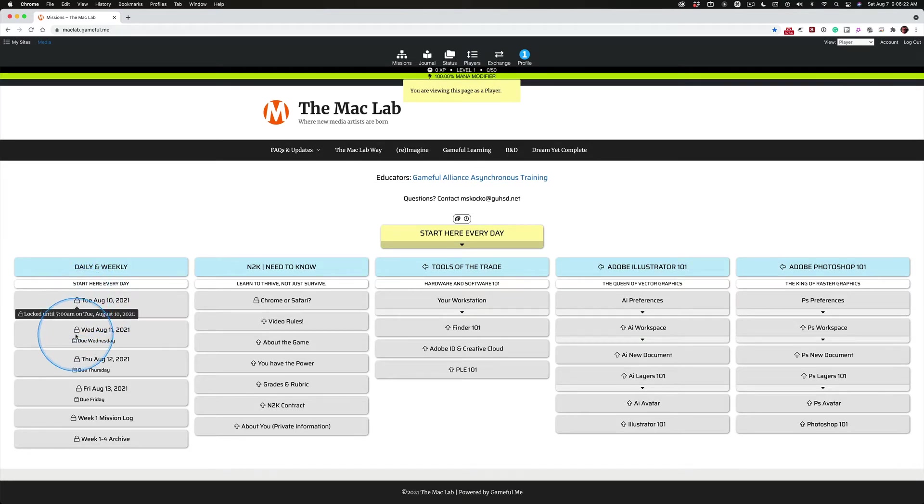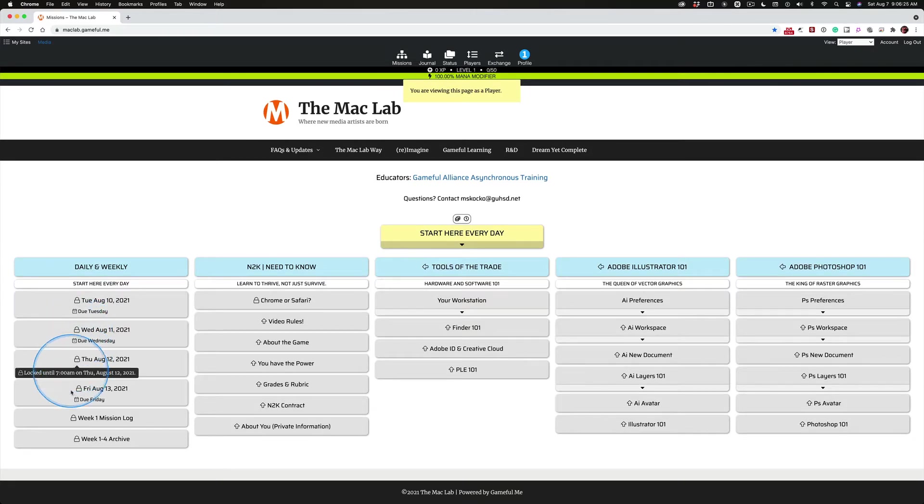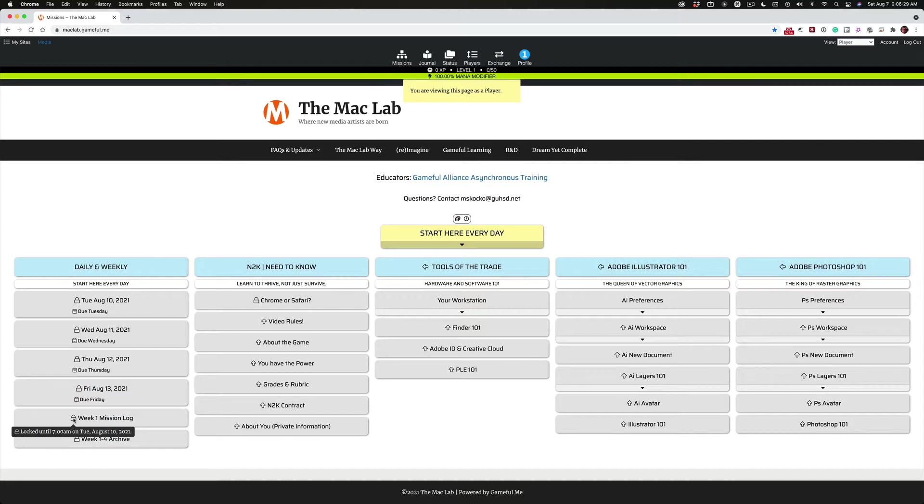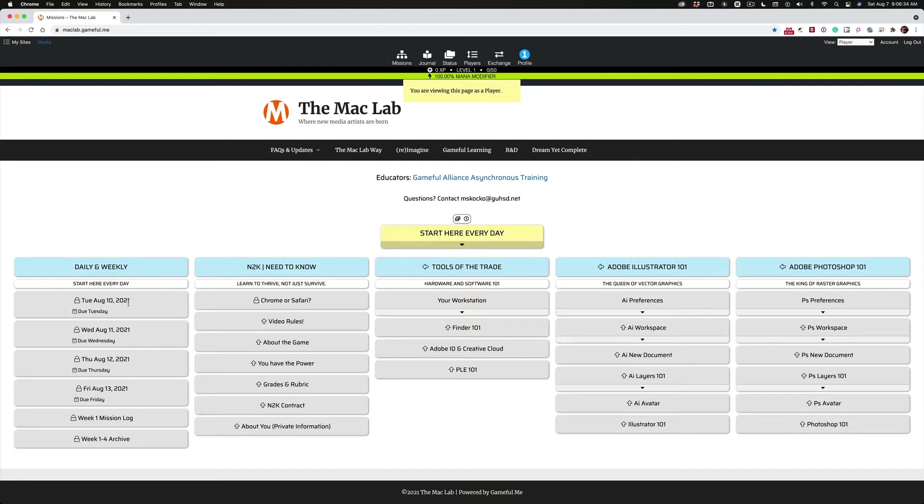But these quests are locked until the day that they're available. So these are daily quests. They're locked until 7 a.m. on each of those days. The mission log's going to open up on Tuesday when kids show up. So right now, there's no content in these because I'm setting all this up.